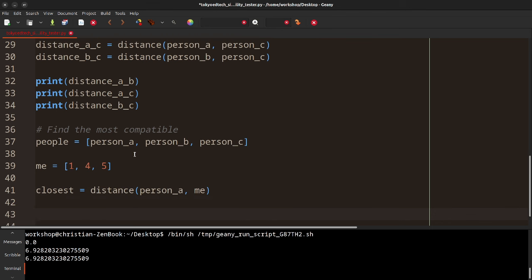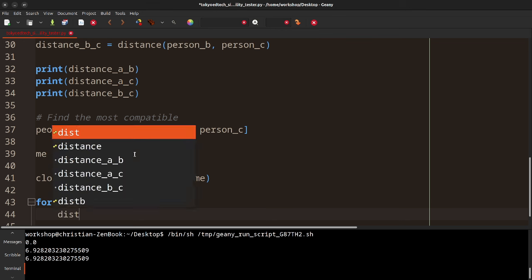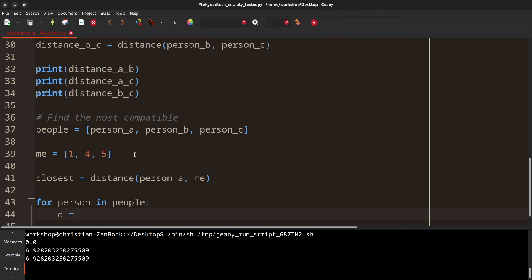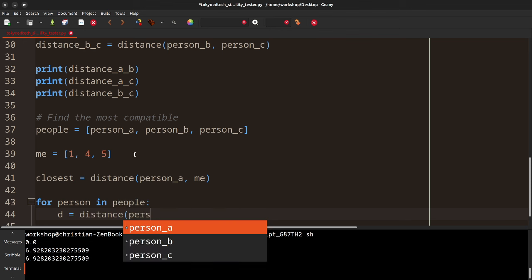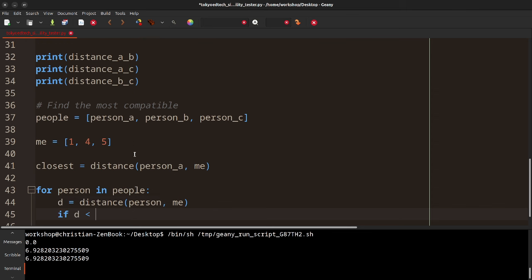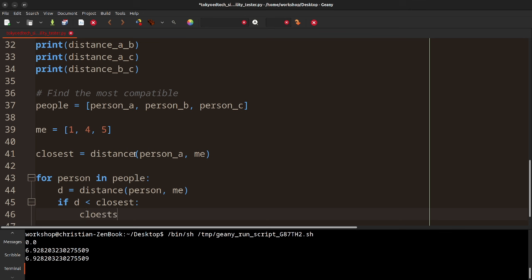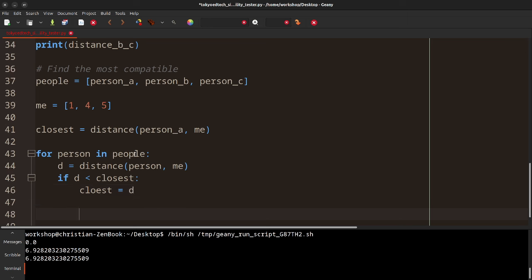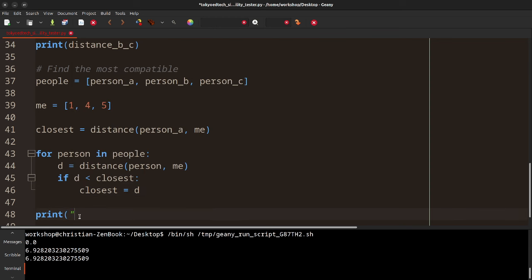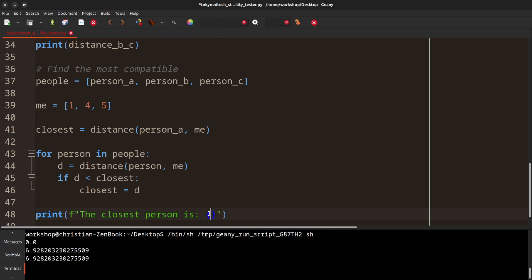Now I want to find the highest compatibility, which means the lowest distance. I'll say 'closest' equals the distance from people[0] to me, assuming person A is the closest. Then 'closest_i' equals zero. I'll iterate: for I in range of length of people, person equals people[i], D equals distance(person, me). If D is less than closest, closest equals D and closest_i equals I to track the index. Then we print the result.